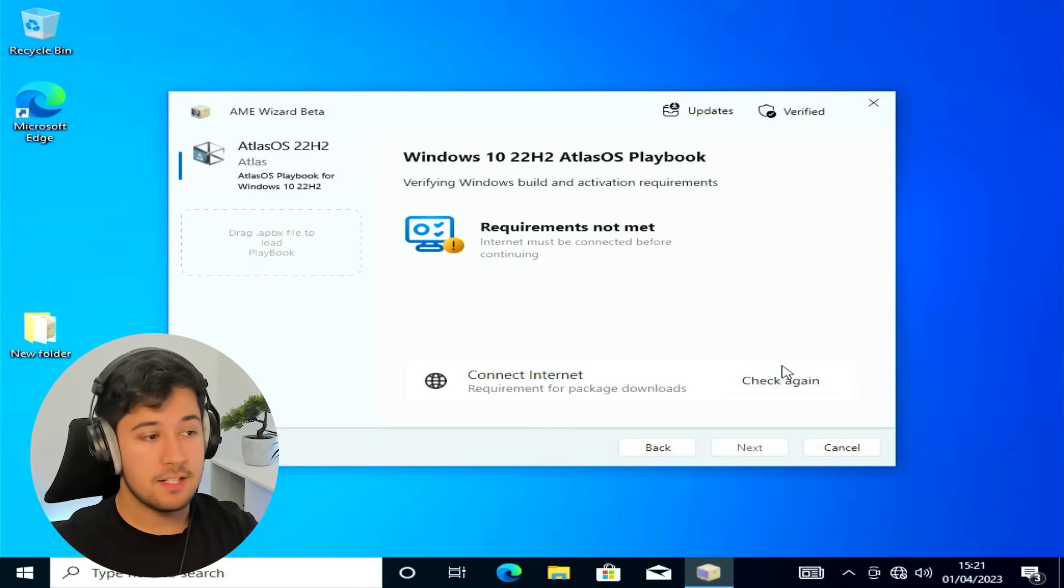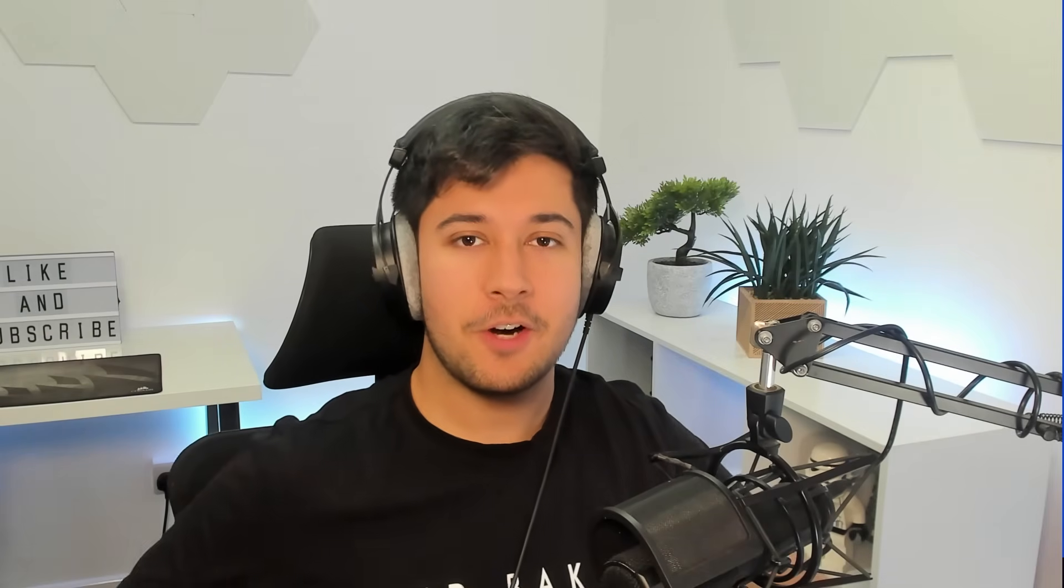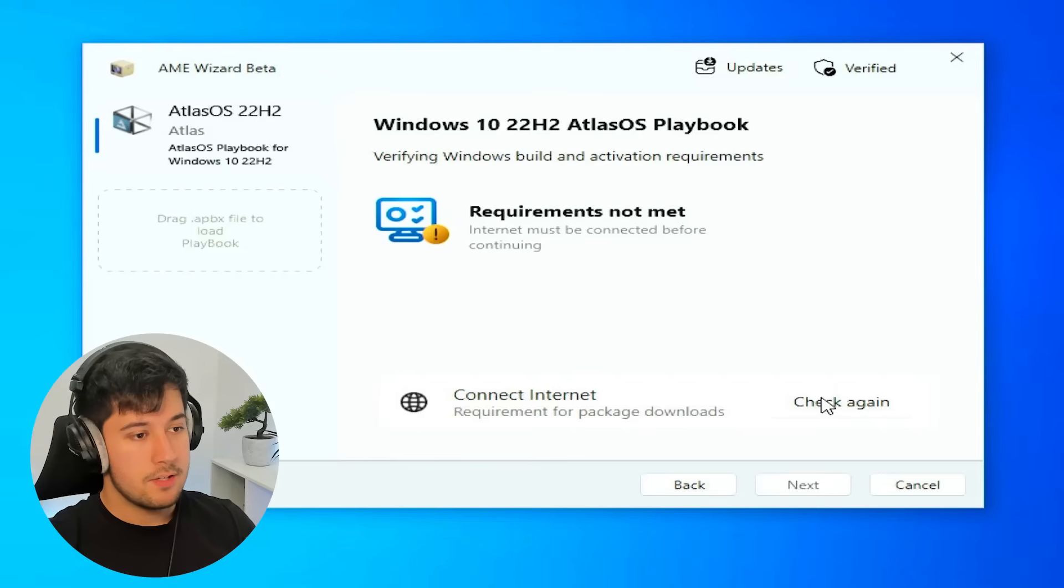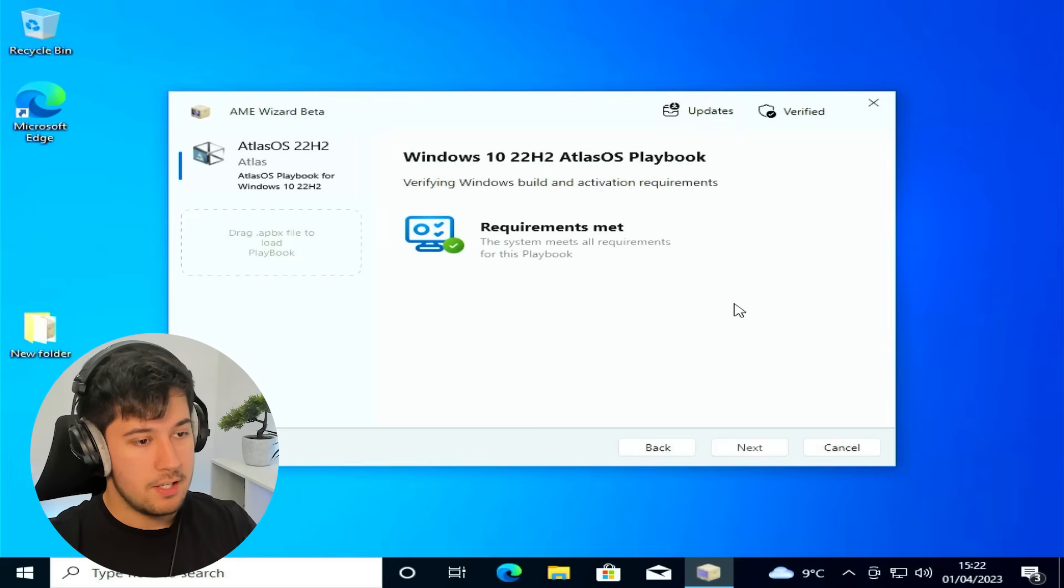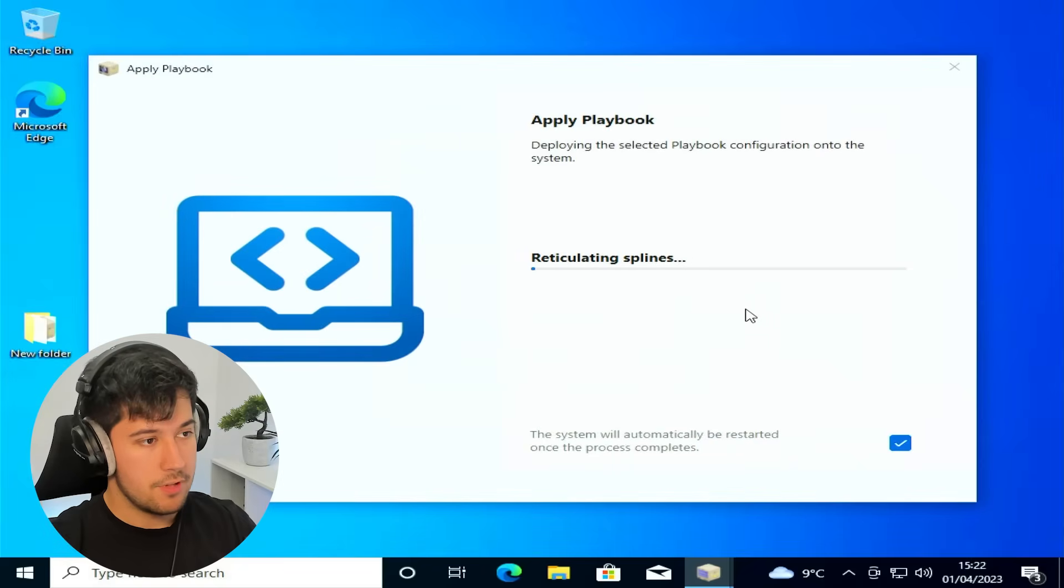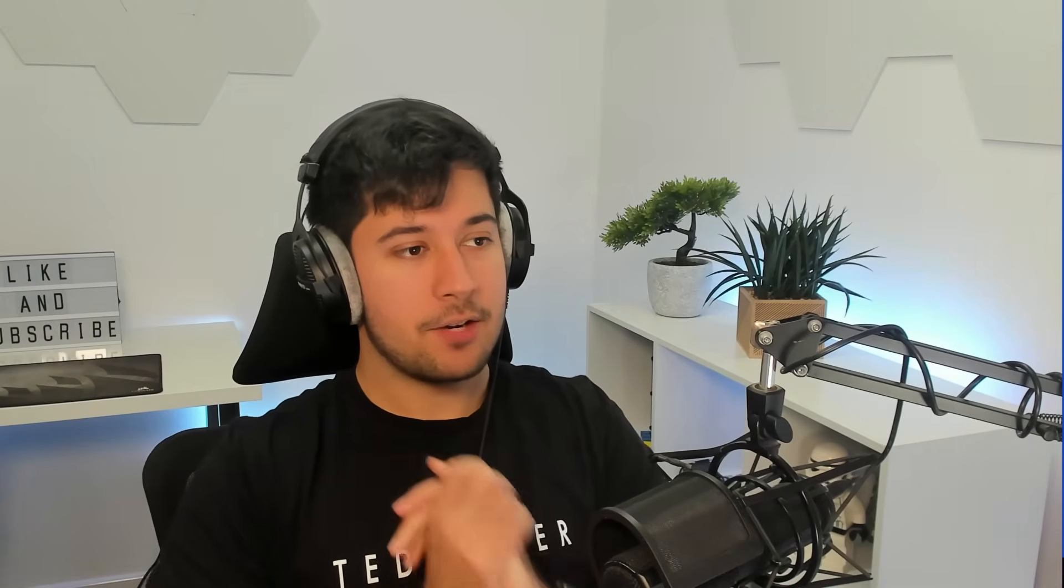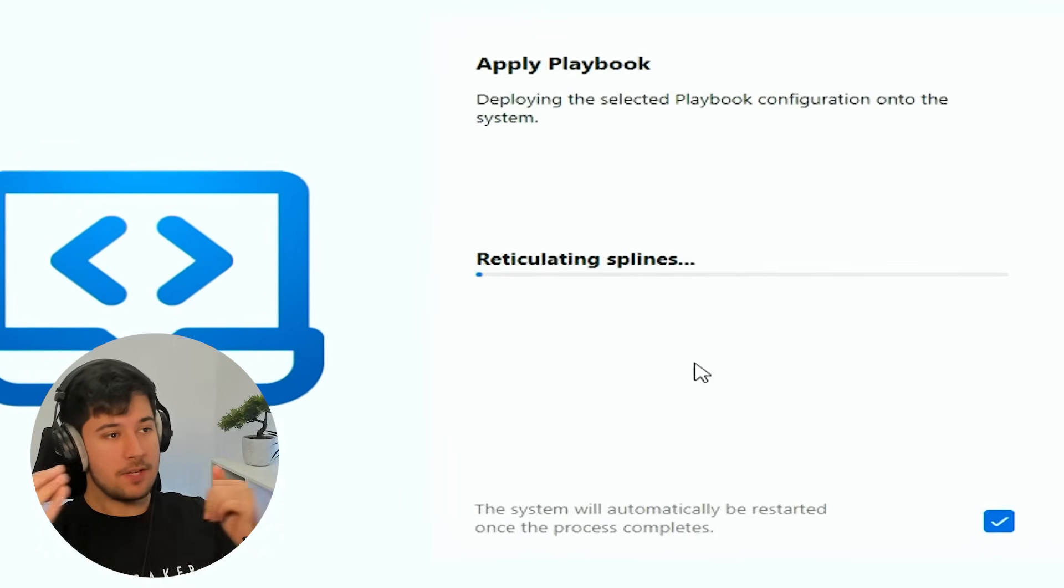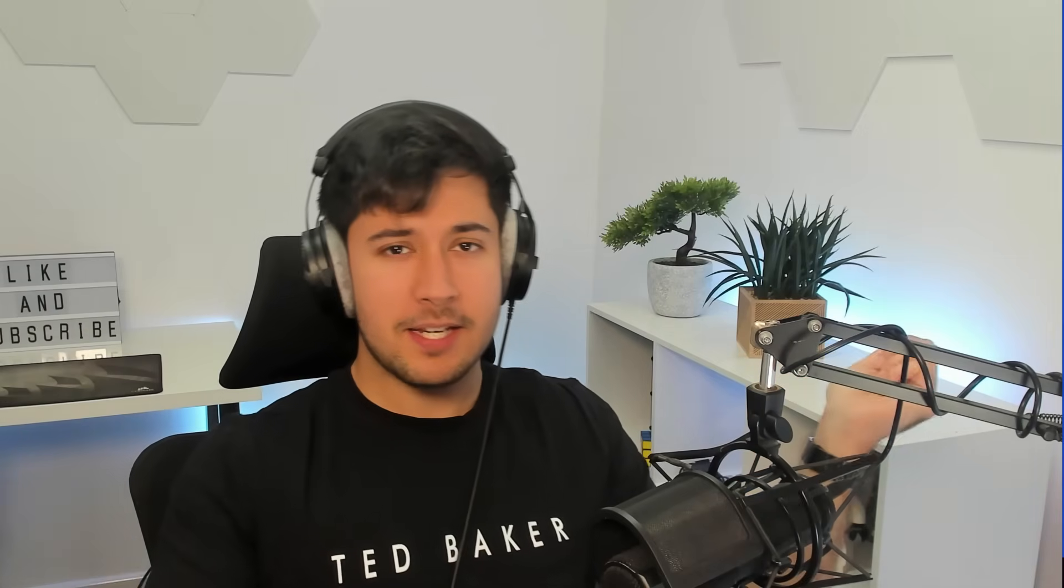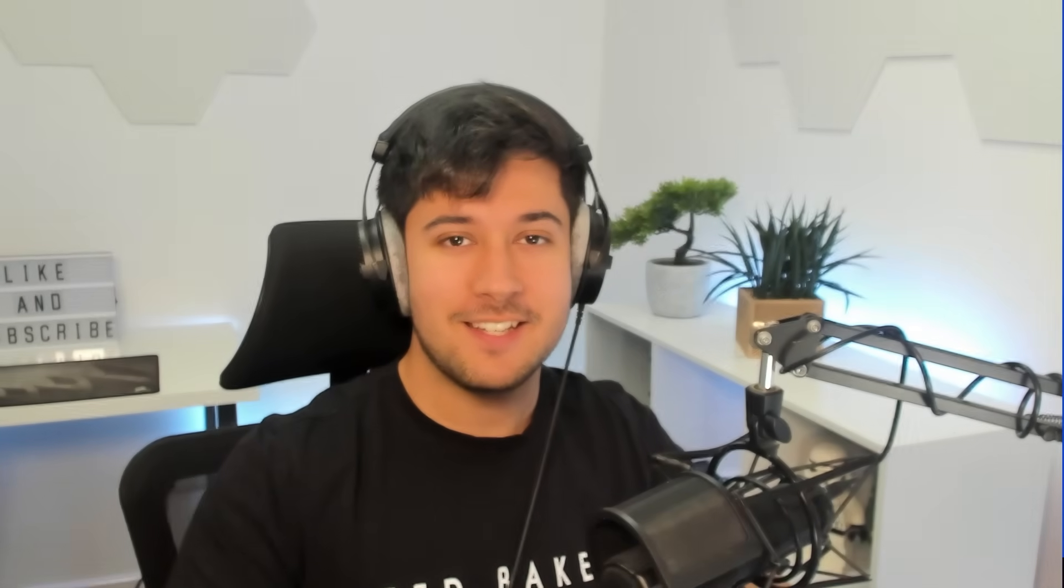And we now need to connect to the internet. So yeah, I need to go onto my desk again and plug in my ethernet cable. So yeah, now we can just check again. It should see we now have an internet connection. Press next. And all of this stuff. And yeah, sit back, relax, and watch Atlas OS be created in front of your very eyes. So yeah, this is probably going to take a while. So I'll be back once it's finished.